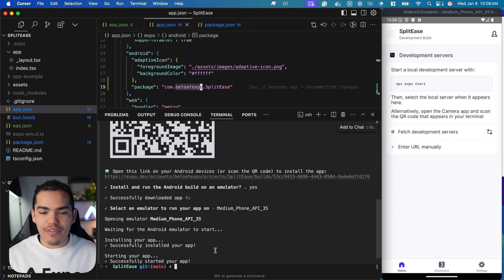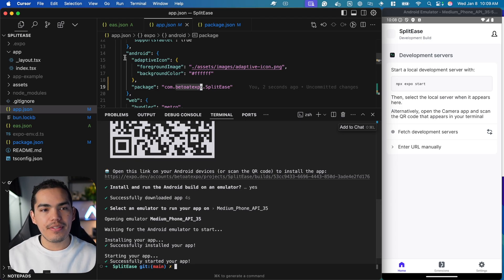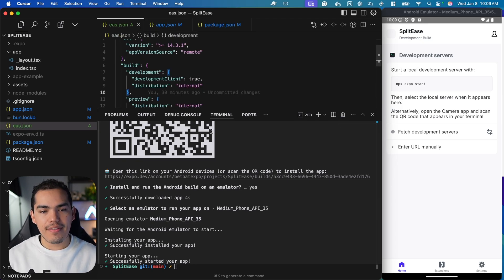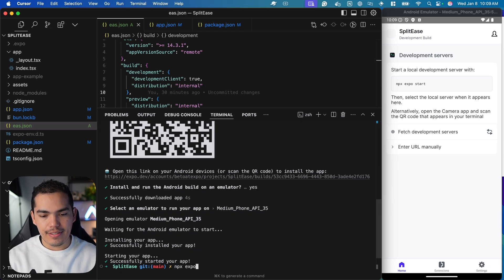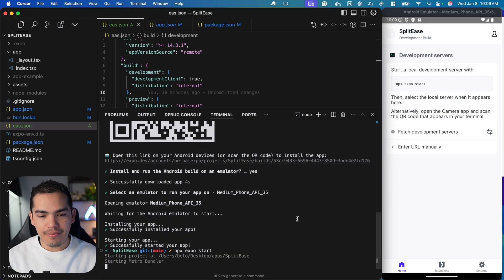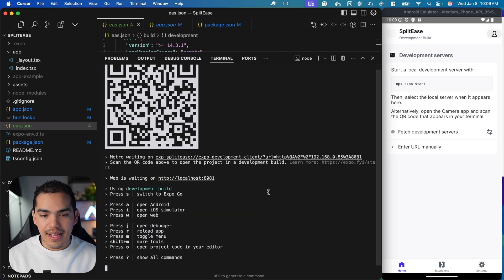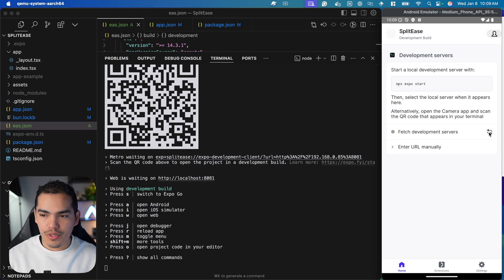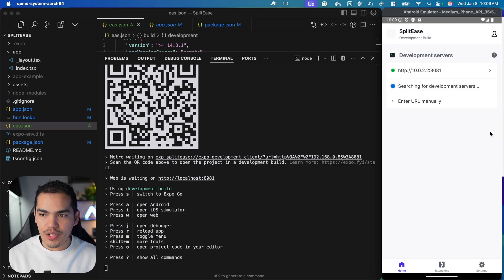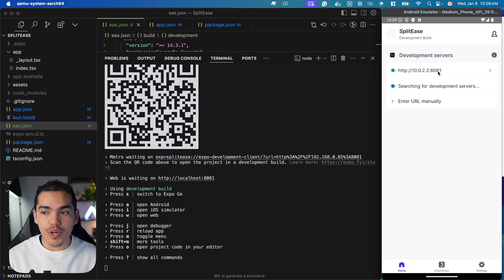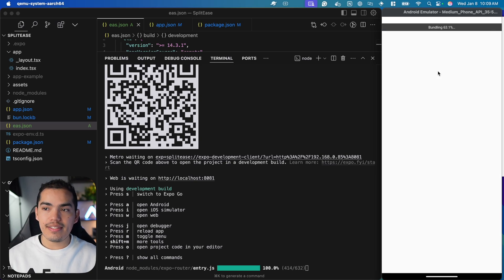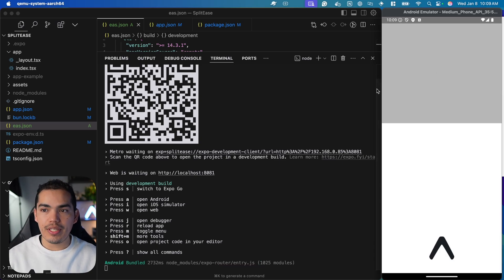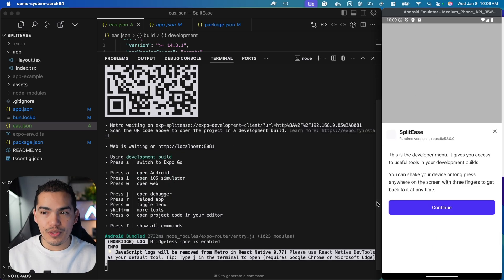When using a development build, we need to have the server running. I'll run npx expo start and hit enter. Now that I've started the server, I can fetch the servers again. The server is now running, so let's select this one. This will start bundling the application into my Android emulator.